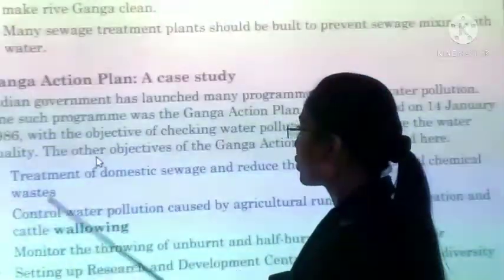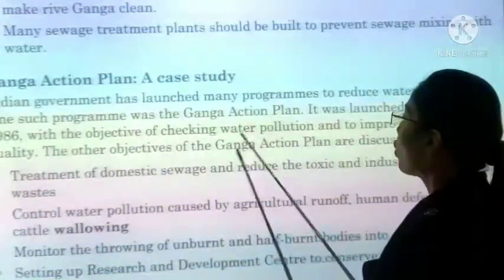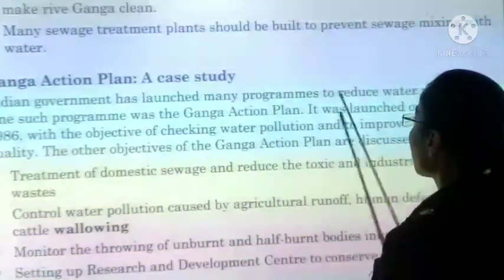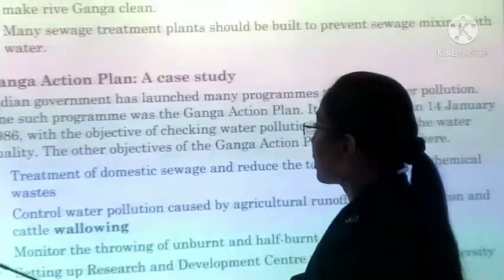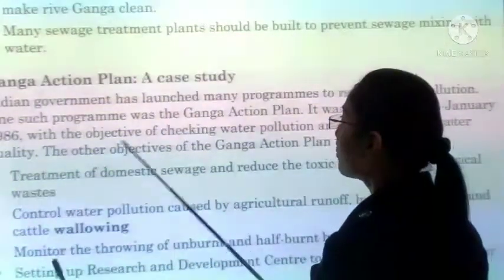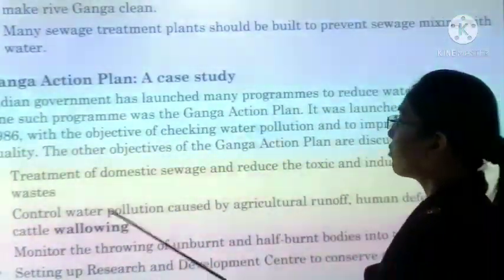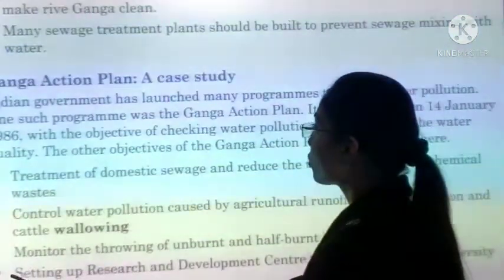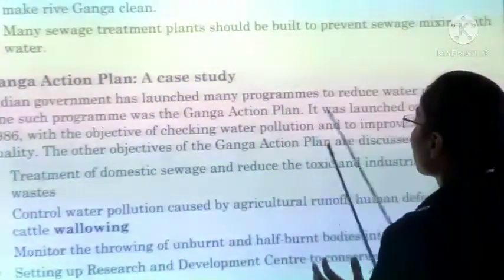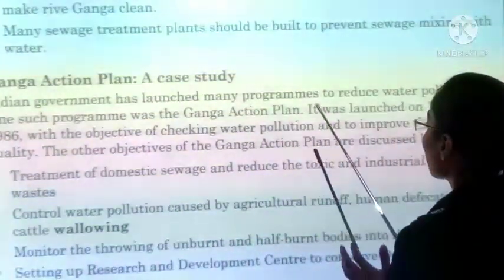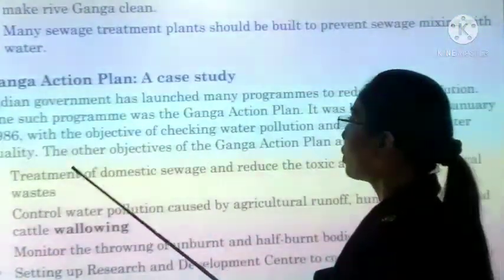Now, the Ganga Action Plan — the Indian government launched a program to reduce water pollution, of which the Ganga Action Plan was a part. It was started on 14 January 1986, with the objective of reducing water pollution in the Ganga river and improving the quality of water.